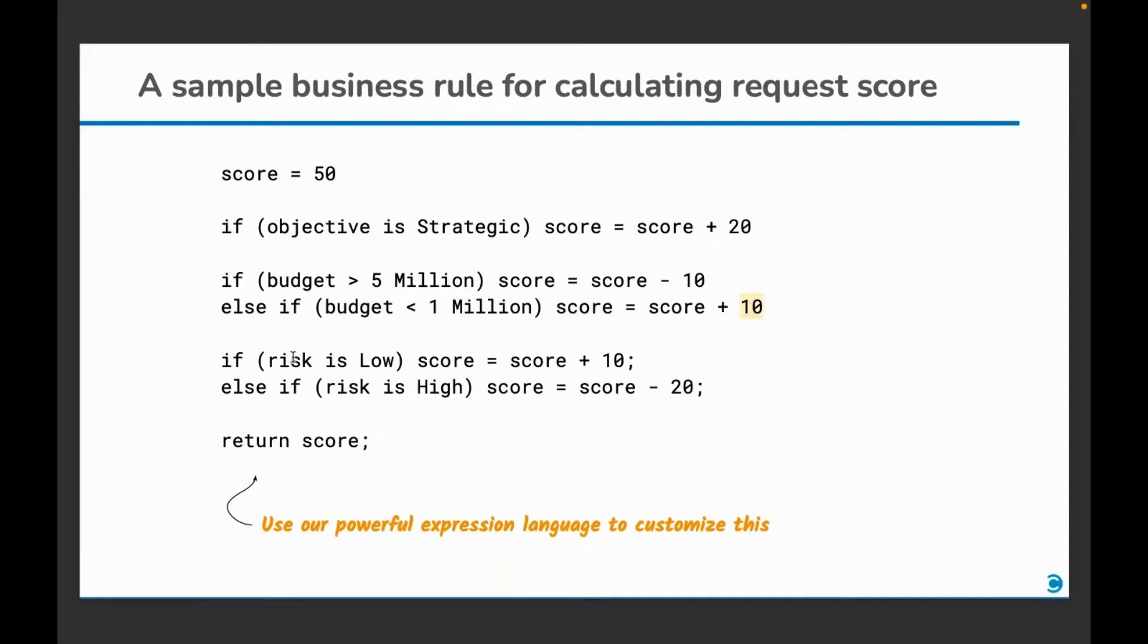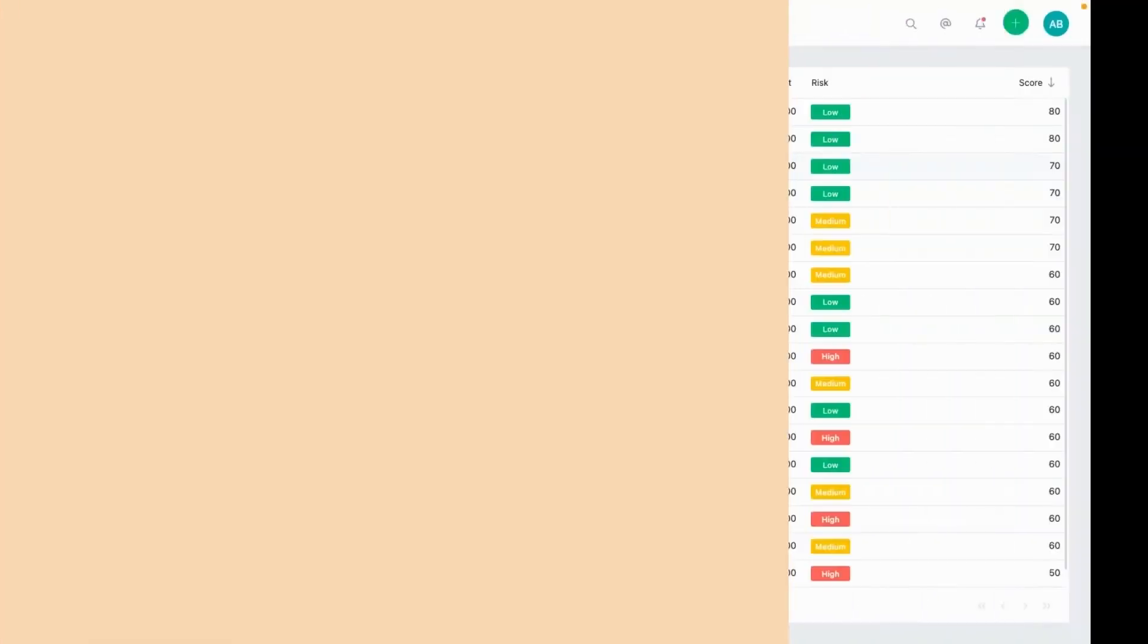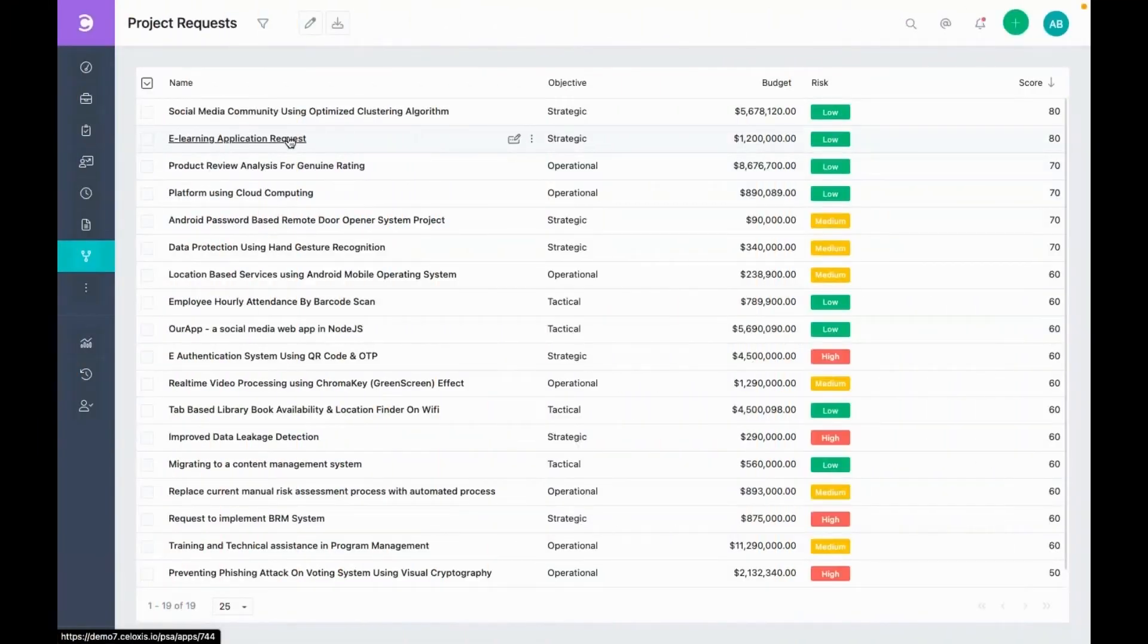And lastly, the risk. If the risk is low, then we add 10 to the score. However, if the project is risky, then we deduct 20 points. This becomes the final score of the request. This was simple. However, you can make it as sophisticated as you need. Let's have a look at a certain project request in detail.